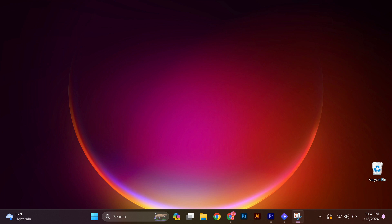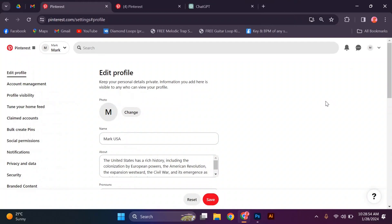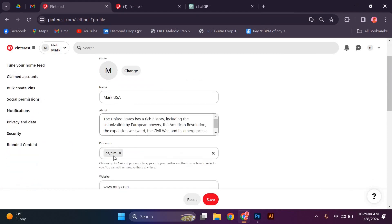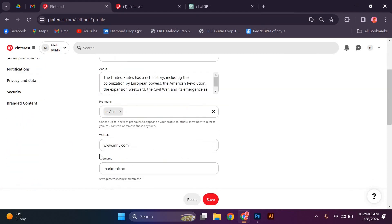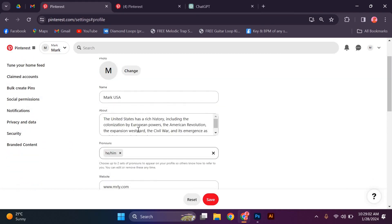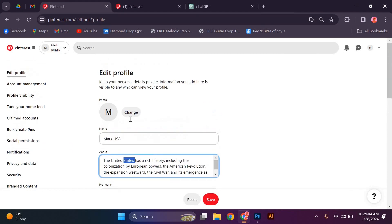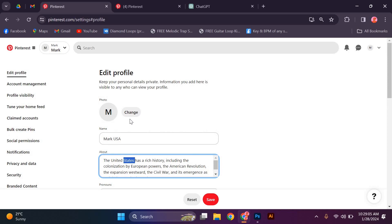The first step in targeting the U.S. audience on Pinterest is to optimize your profile. Make sure your profile name, bio, and board titles include relevant keywords that resonate with the U.S. audience. This will help your content appear in search results when users are looking for specific topics.